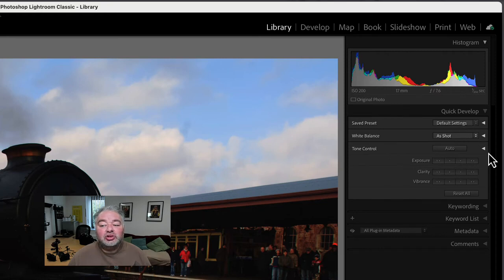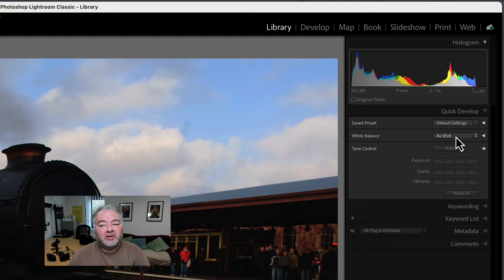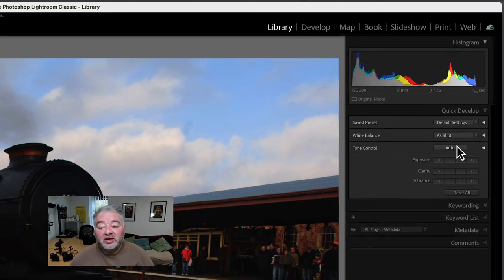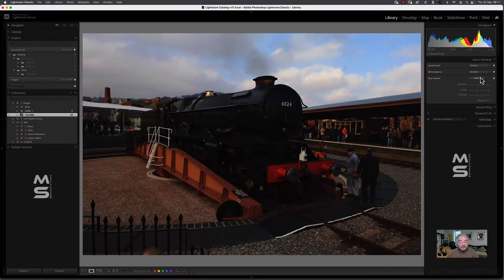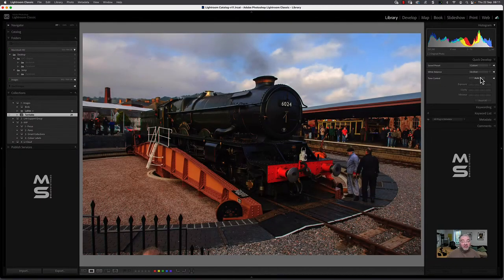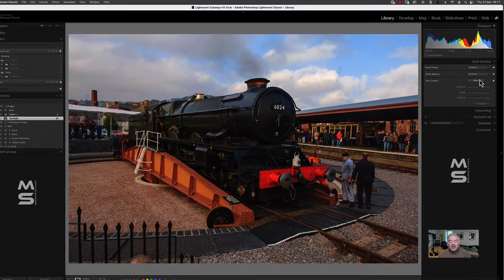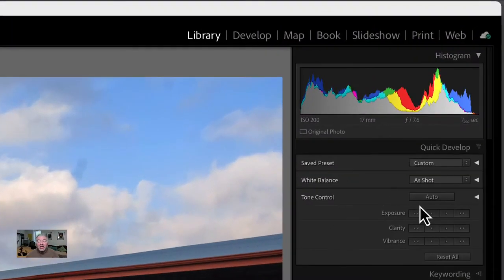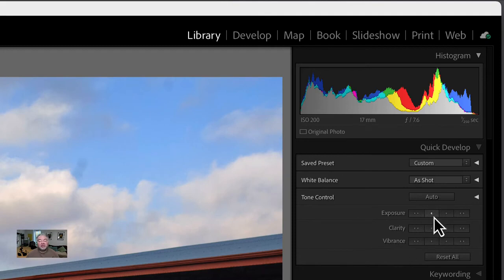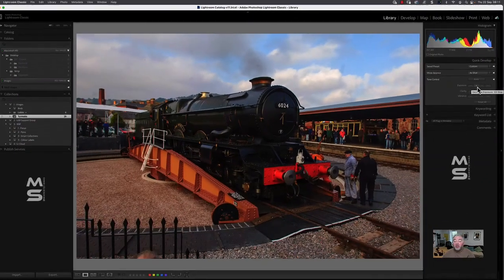I can do basic global adjustments in the Grid view or in the Loop view in the Library module. So if I hit auto there, it will apply the same settings as it would have done. But here's the great thing. You can apply exposure, clarity, and vibrance, third of a stops or full stops, increase or decrease. Now, here's the real bonus.